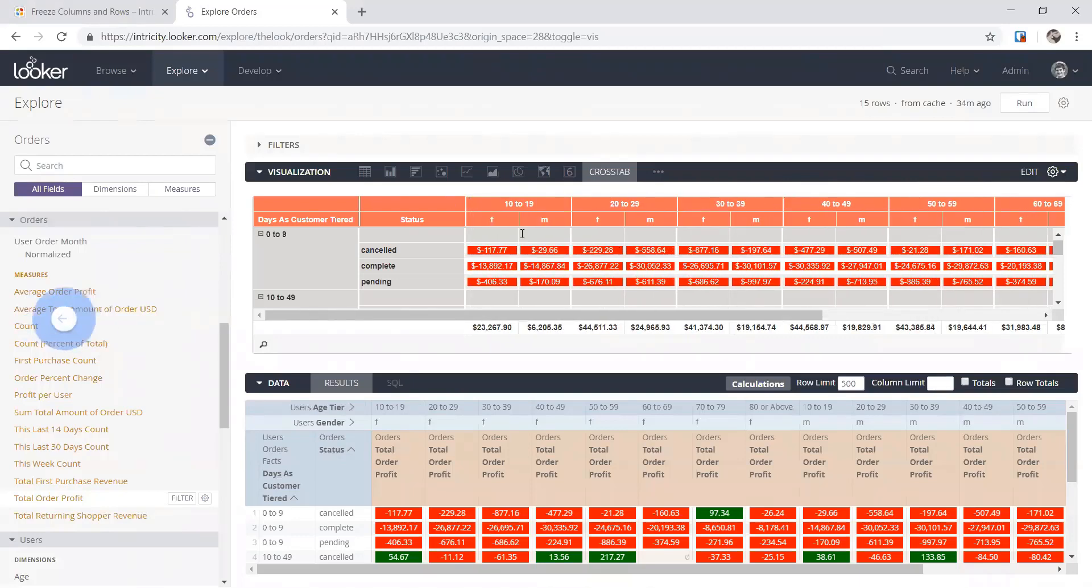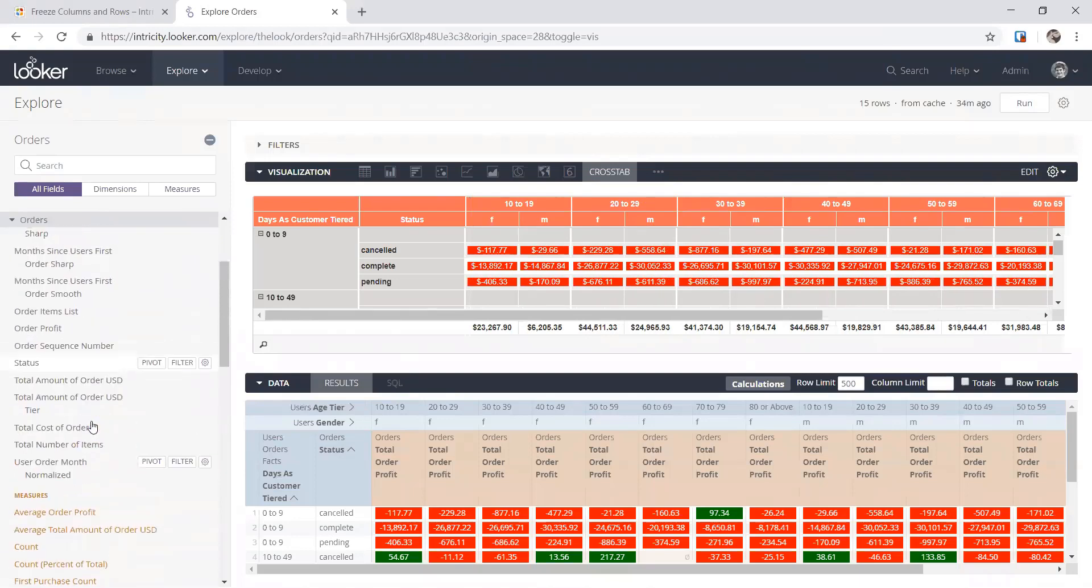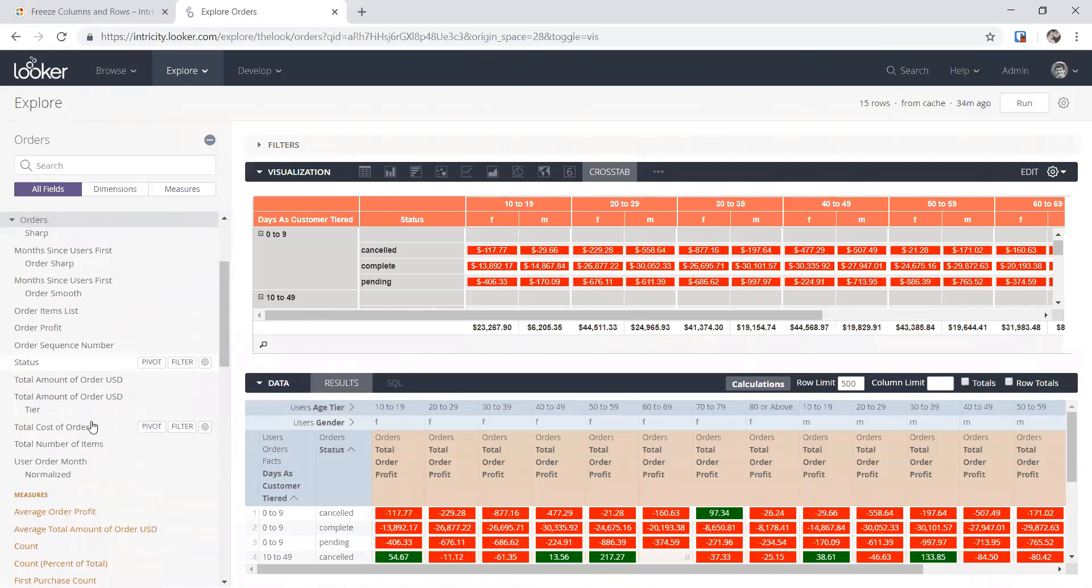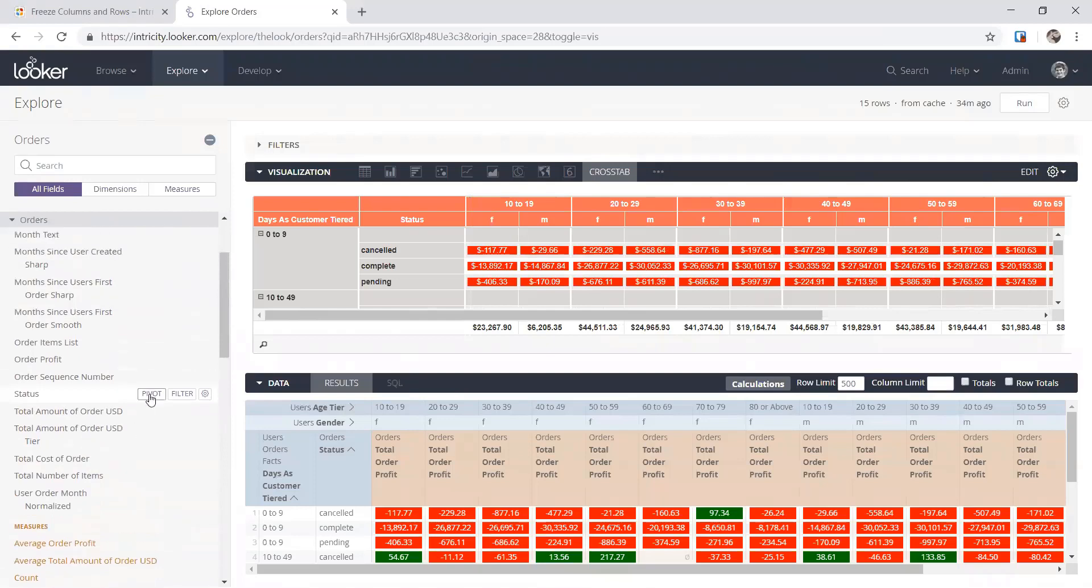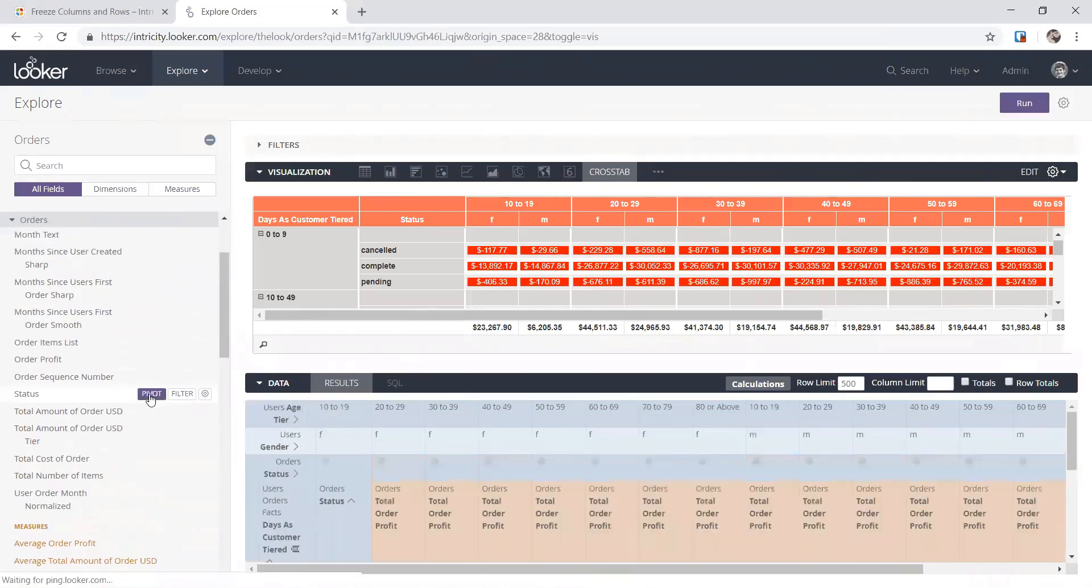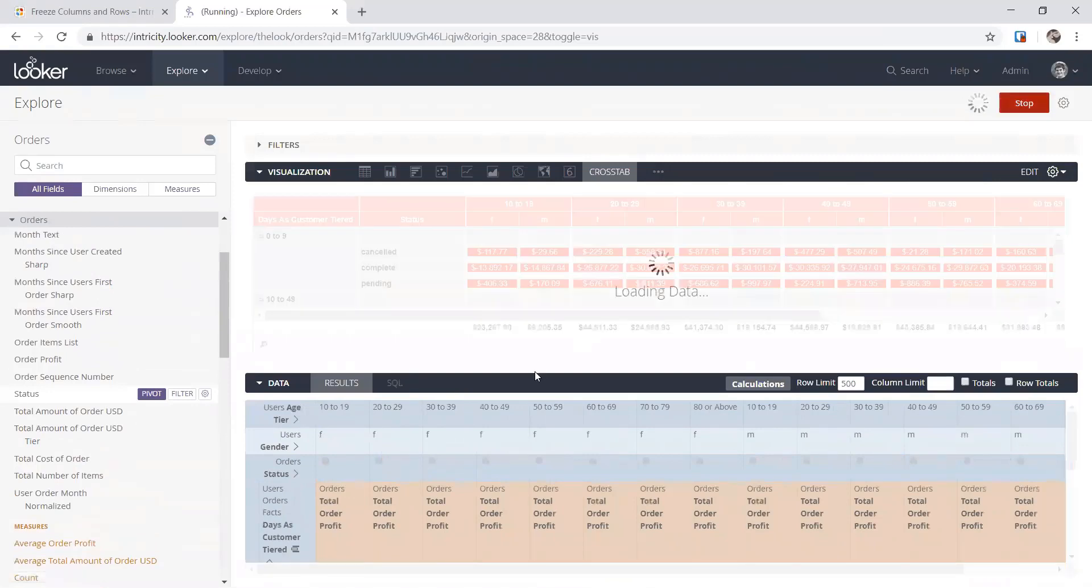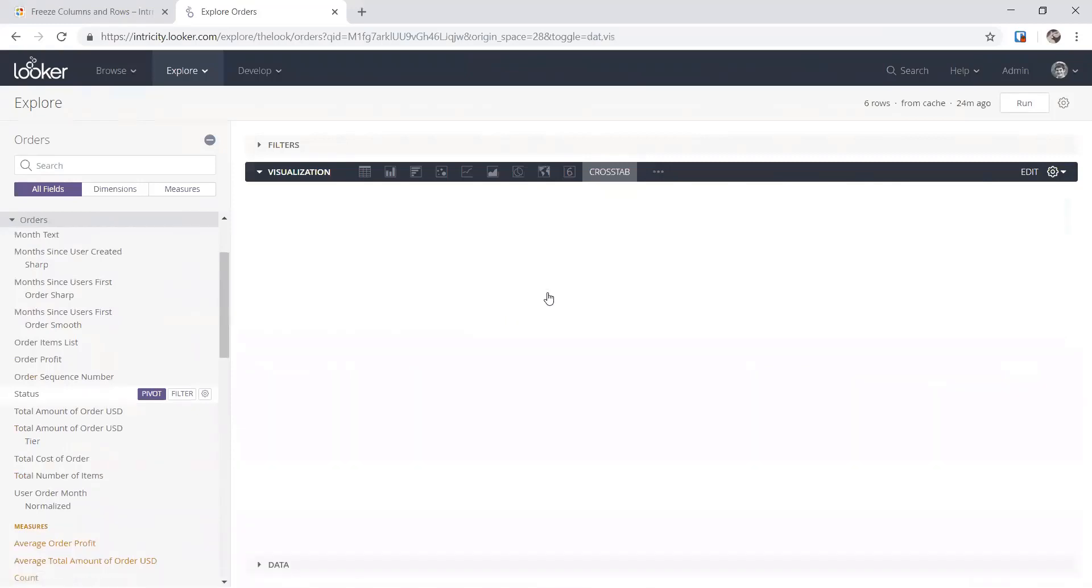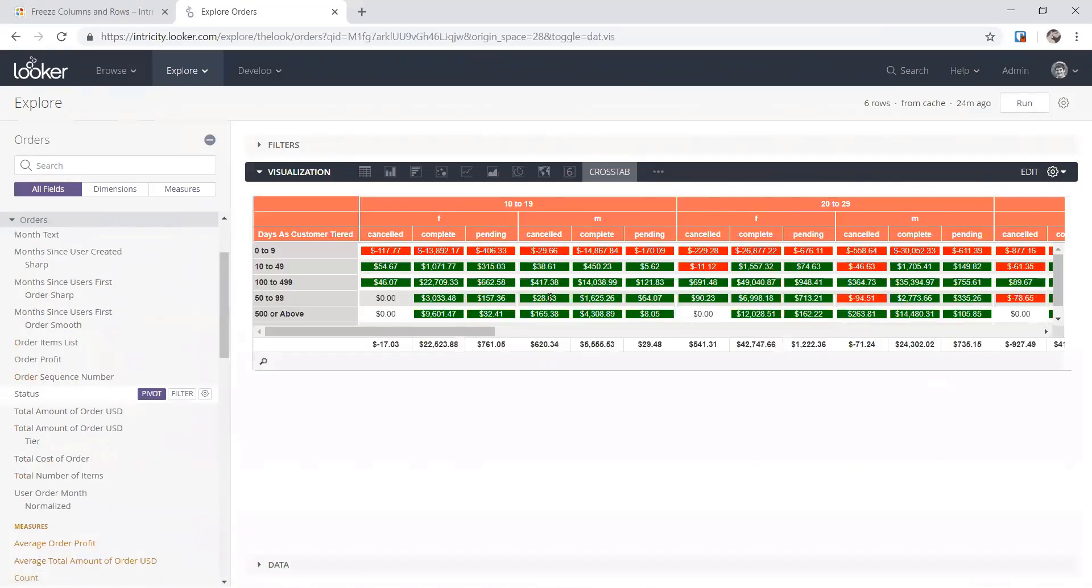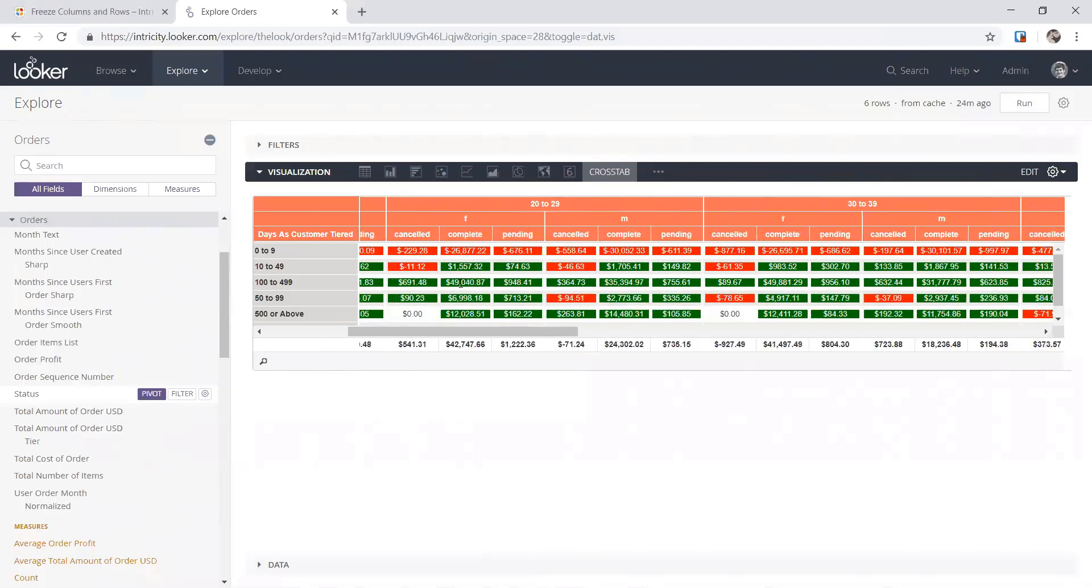So just so I can see it working, would you be able to just take the order status and just pivot that on the right there on the right inside there? Yeah. Yeah. And now we hit run and we'll see, I'll close the data tab, give us a little more room to look at it in the visualization. Now we see one frozen column here for days as customer tiered and we get a third pivot header for the status.